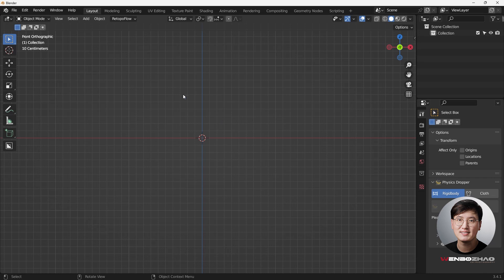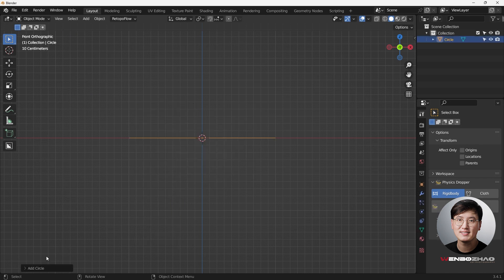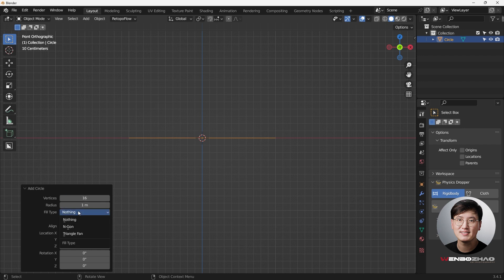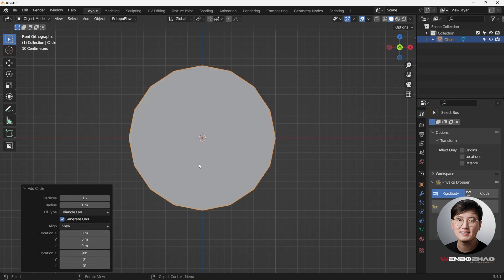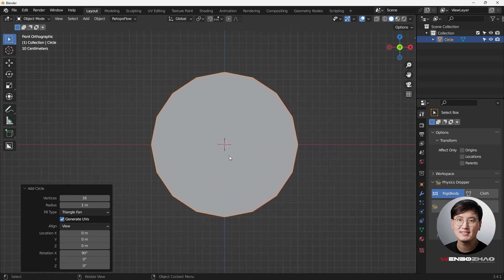Let's get started. We're going to add a circle, set the vertices to 16, change the fill type to Triangular Fan, and align to the view. This is something we wanted to do for this particular shape.